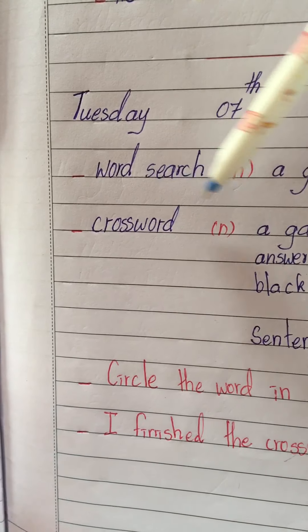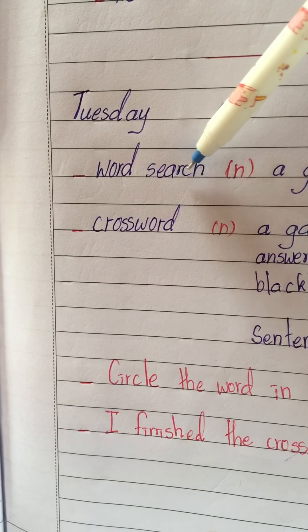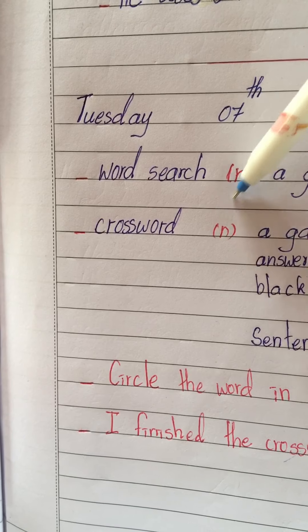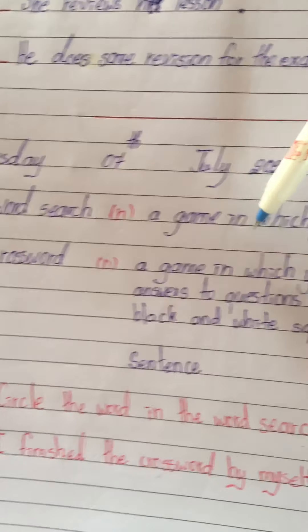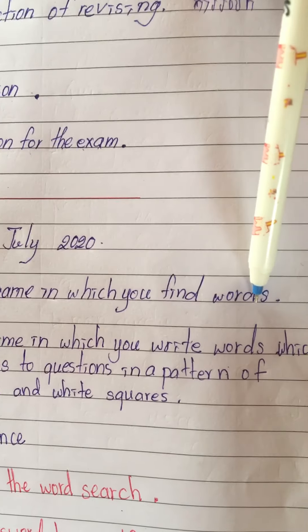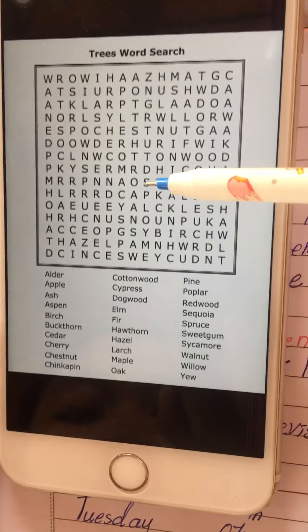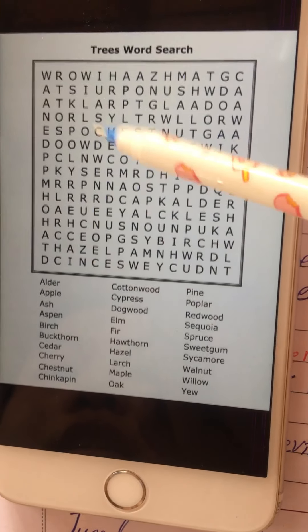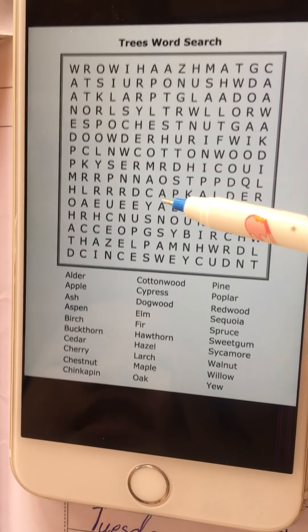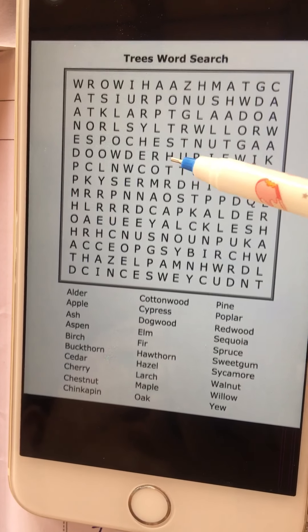Good job! Now let's look at the part of speech. 'Word search' is a noun. A game in which you find words — like I showed you in the picture. Here, in the word search, we have a box of letters and you have to find the word and circle it. We call that 'word search'.